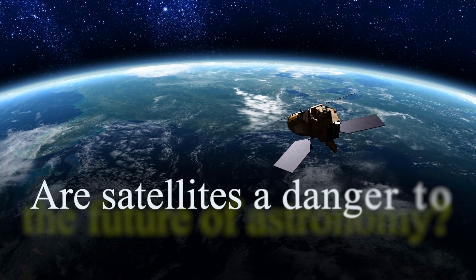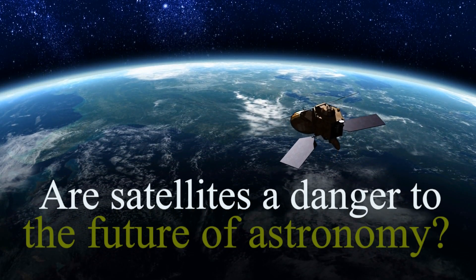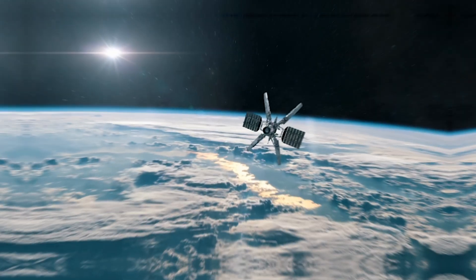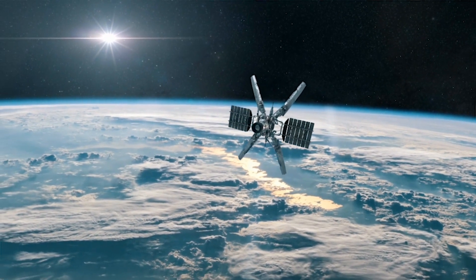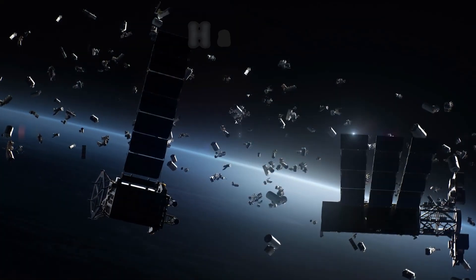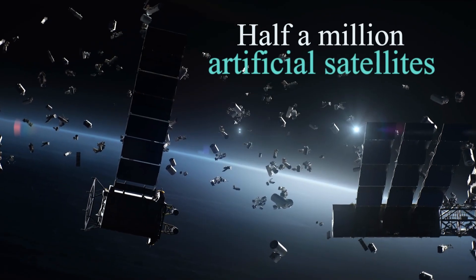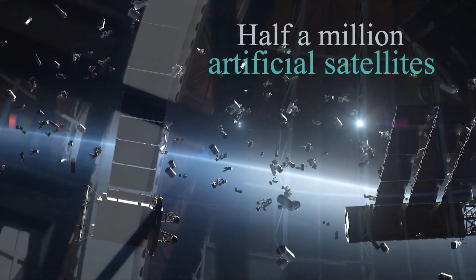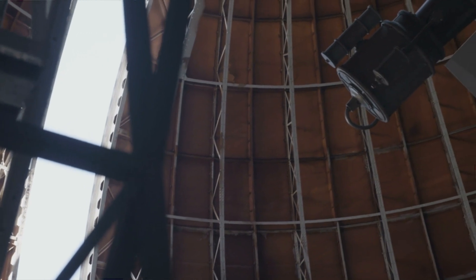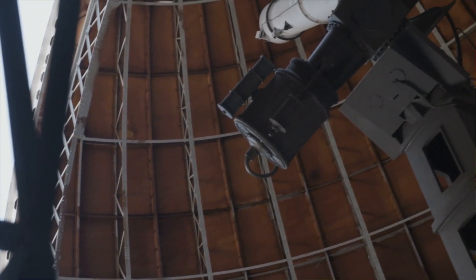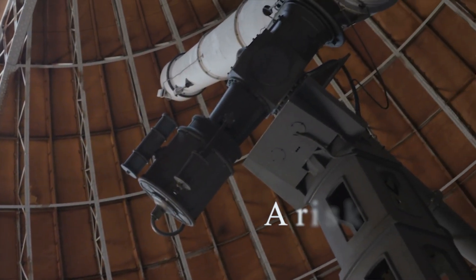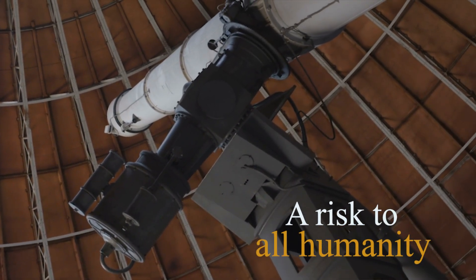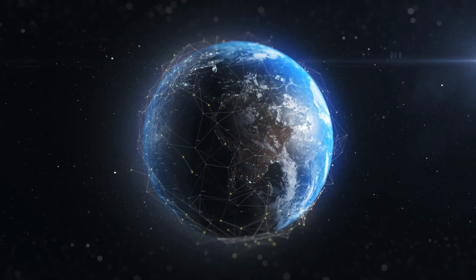Are satellites a danger to the future of astronomy? There are more and more satellites orbiting the Earth. In the coming decades, almost half a million artificial satellites will be put into orbit. This could be serious for observatories worldwide, for the future of astronomy as we know it, and even a risk to all humanity.